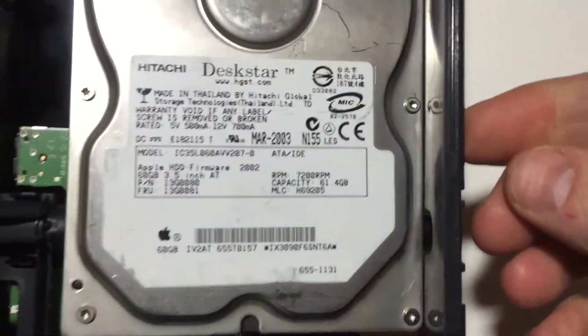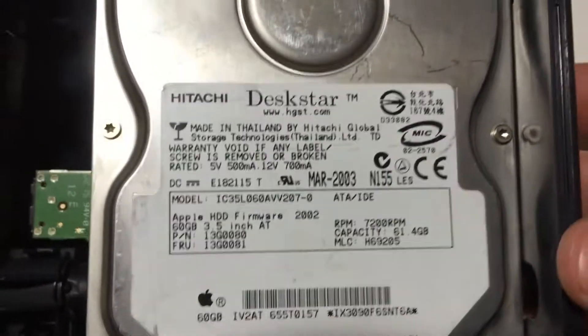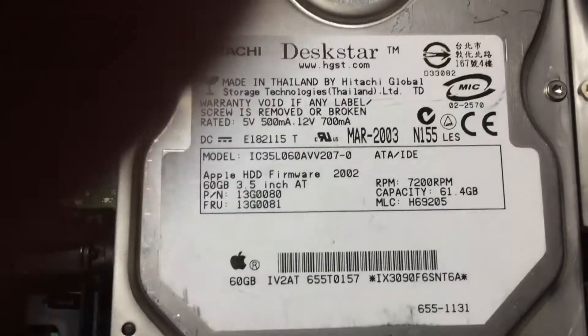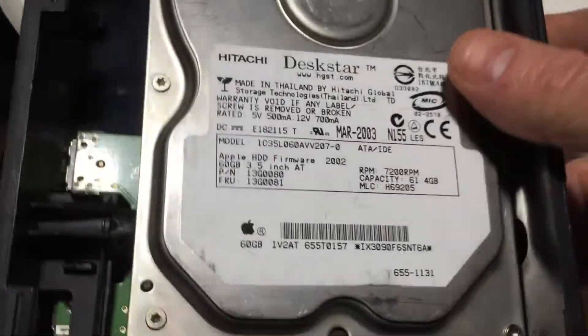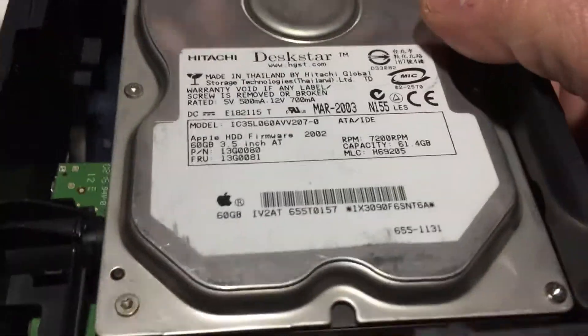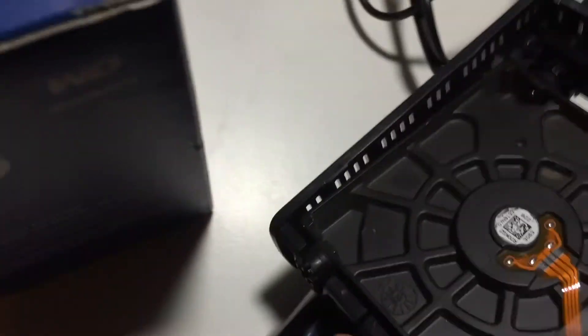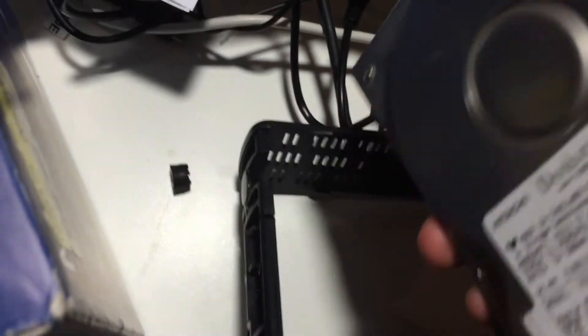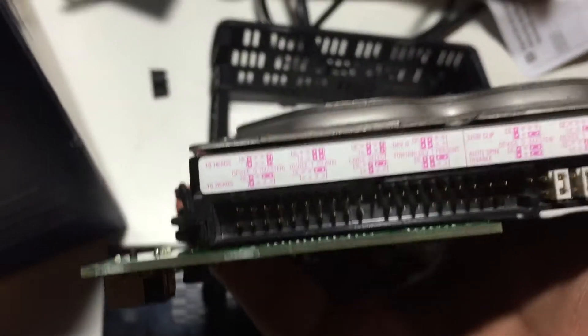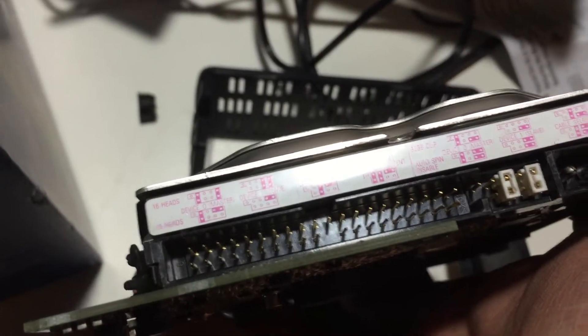...it's not even a Western Digital drive. Furthermore, it's also not a SATA drive. Let me pop it out so you can see - it is rather an IDE drive.